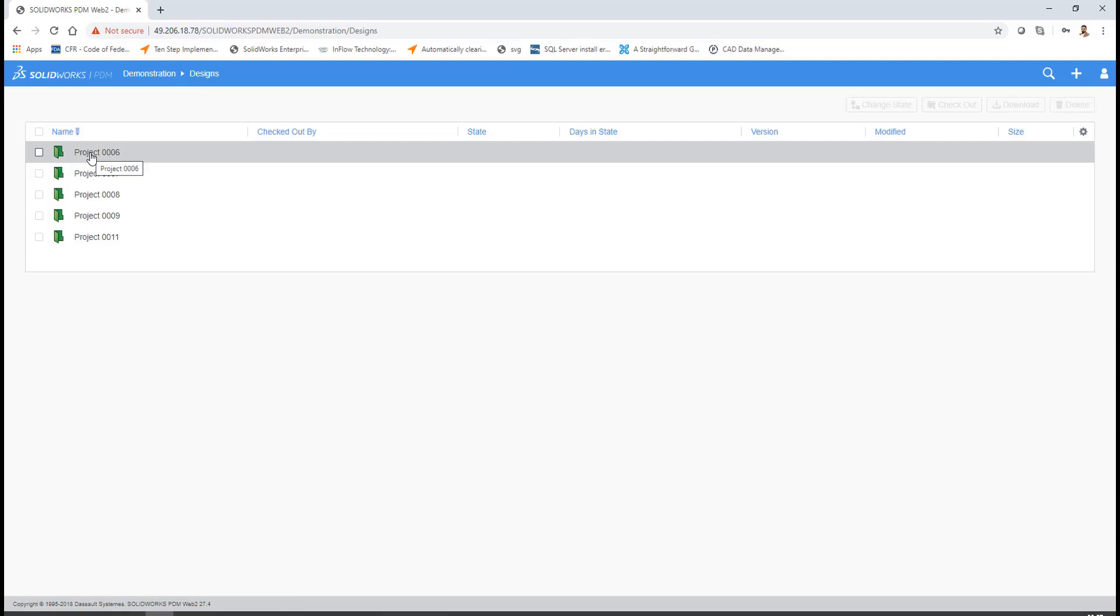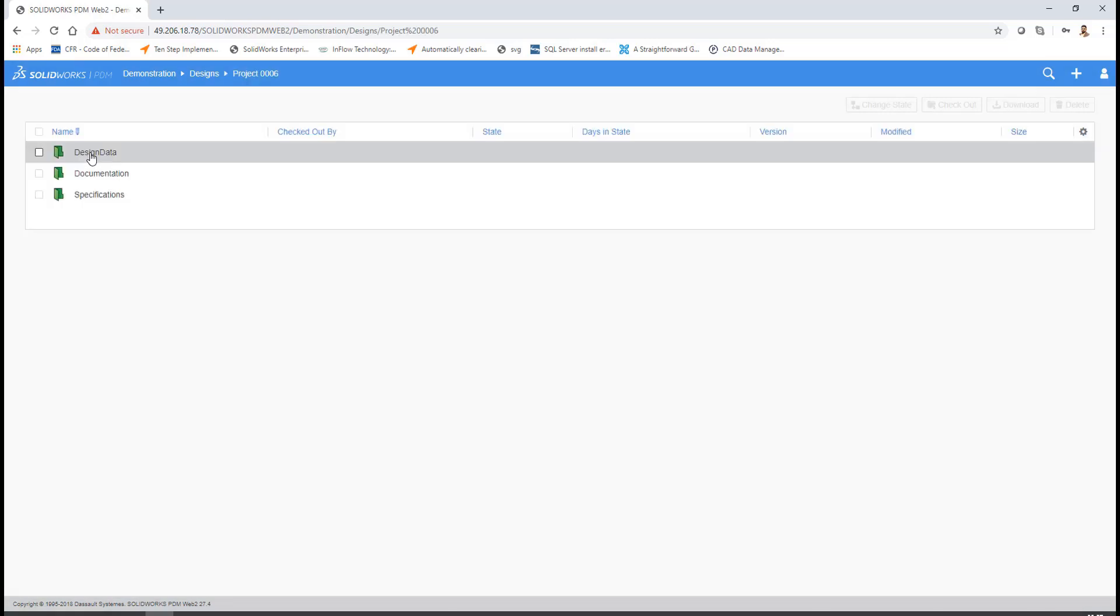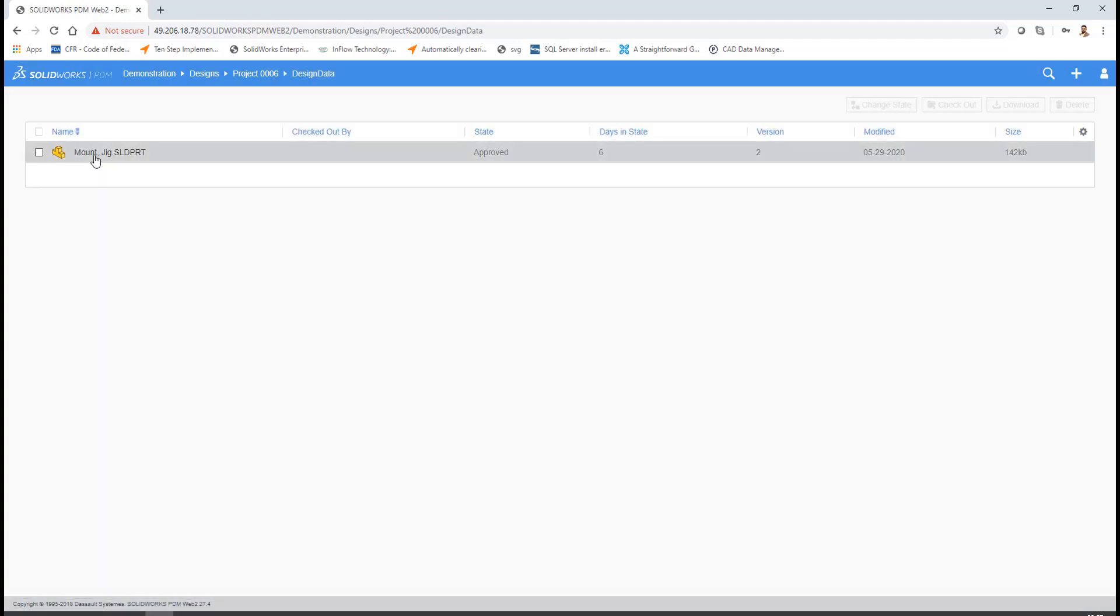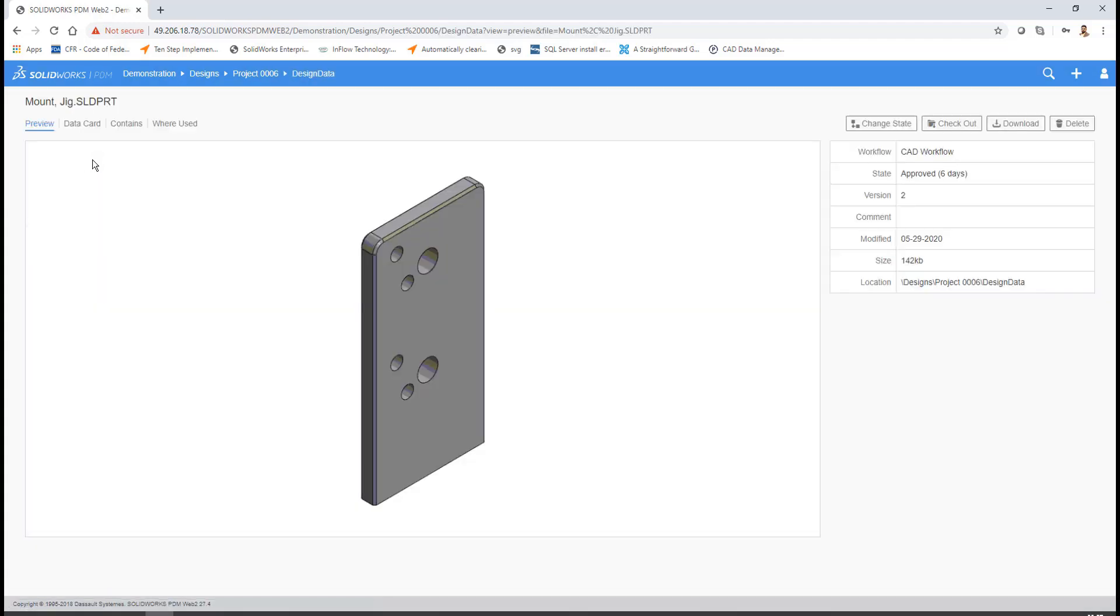To access any data inside our PDM Professional Server, you need to have PDM login credentials. The login credentials decide the access to the files and folders. Here, you can see there are different folders which are created, different projects inside the folders, and you can browse down and get more information about the files, like preview of the files.